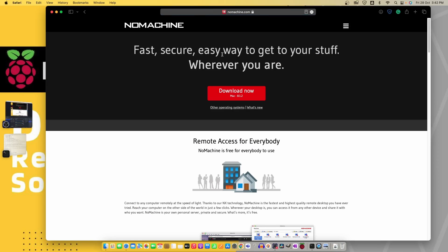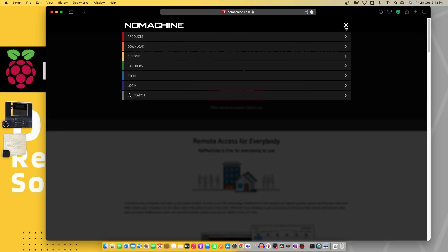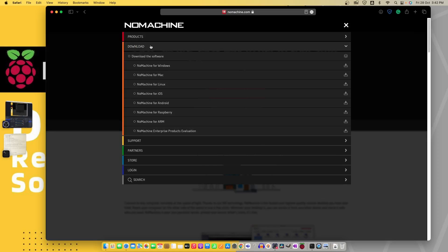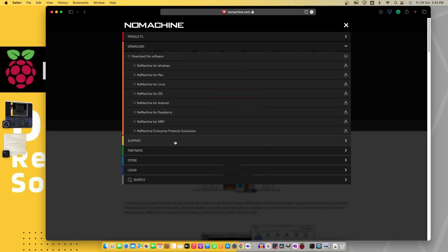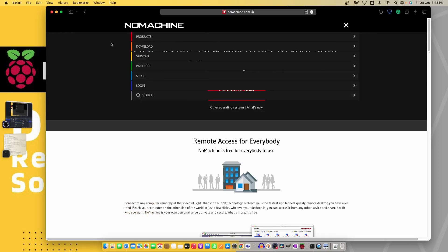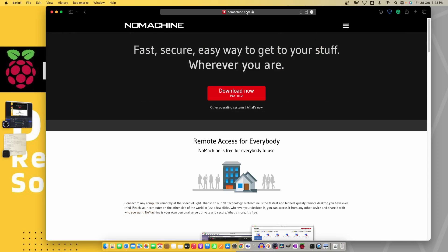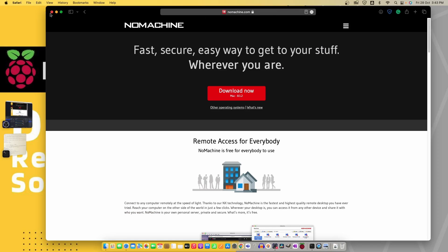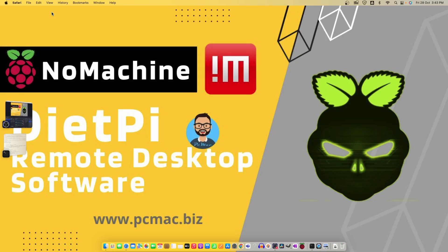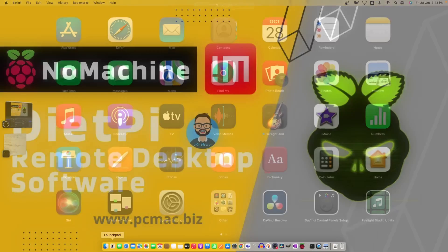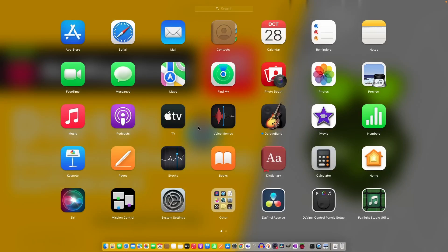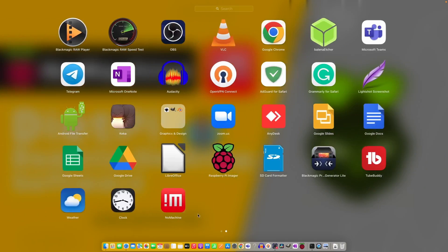Here is the NoMachine window. You can click here and go to the download option and you will have all the options: NoMachine for Windows, Mac, Linux, iOS, Android, Raspberry Pi. All versions are available here. You can download and install NoMachine on your computer, then we'll take control of other machines. Let's close it now.